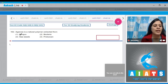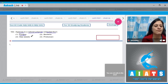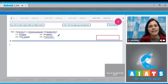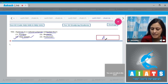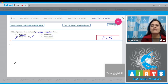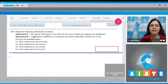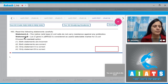Question number 162: Agarose is a natural polymer extracted from — and the options are fungus, bacteria, seaweed, and protozoan. This is also a direct line from the NCERT book. Agarose is extracted from seaweeds, so option number three is the correct answer.